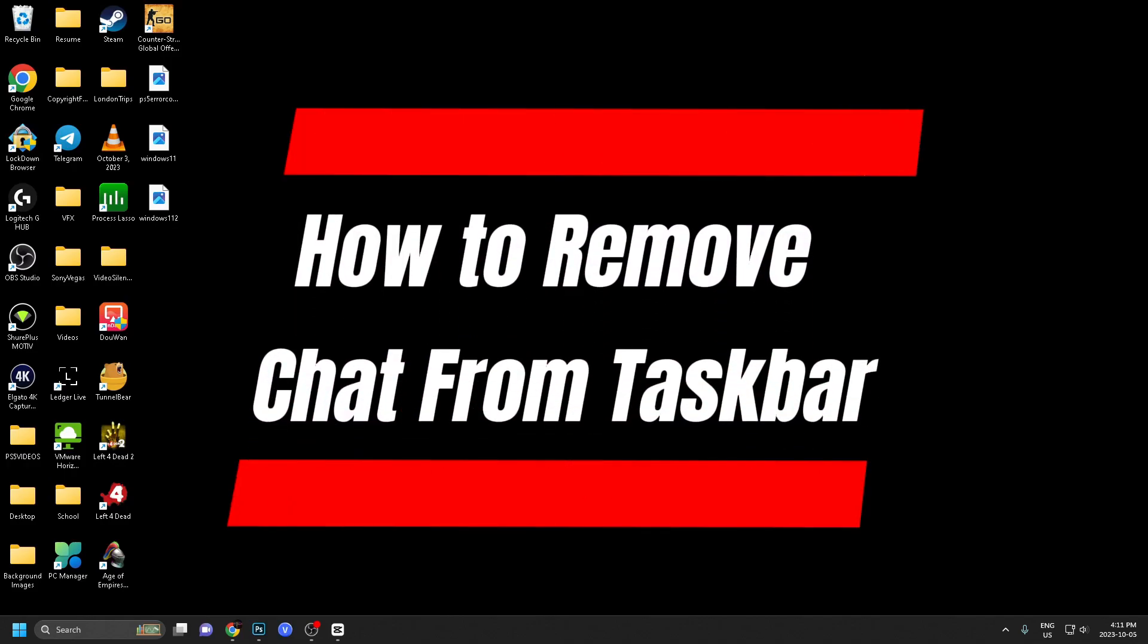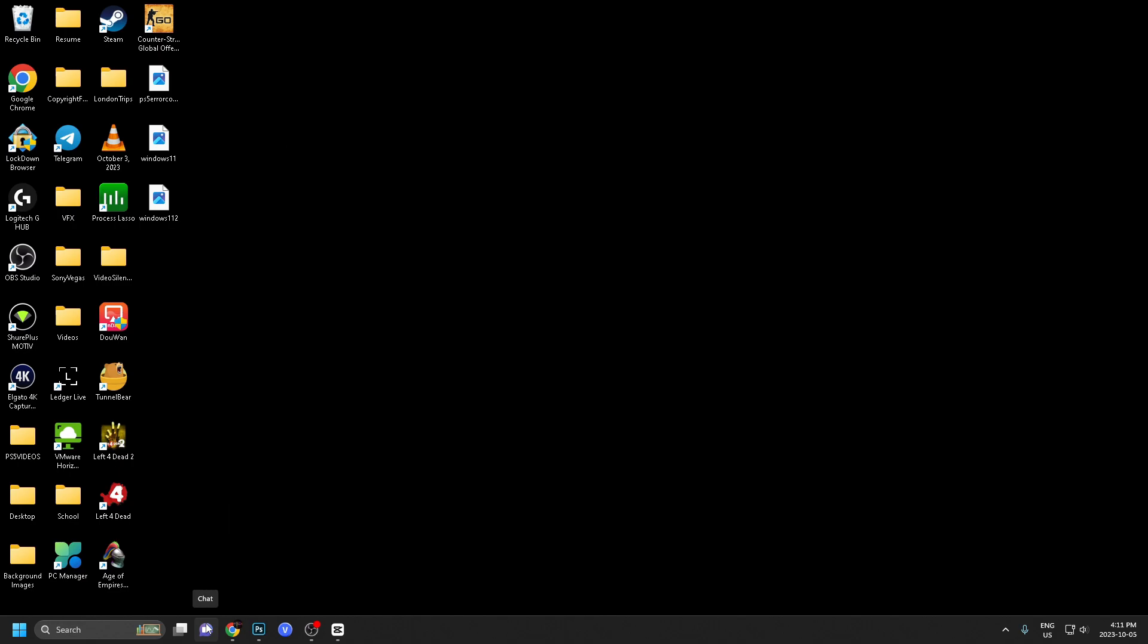In this video, I'm going to show you how to remove chat from your taskbar on Windows 11.